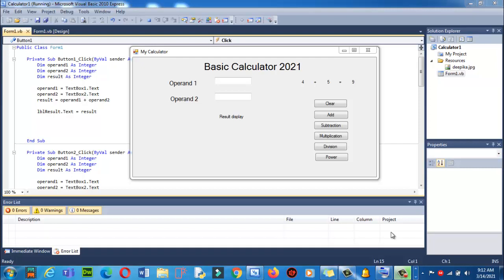In the previous tutorial we created this basic calculator, and now we will make some changes in this program.